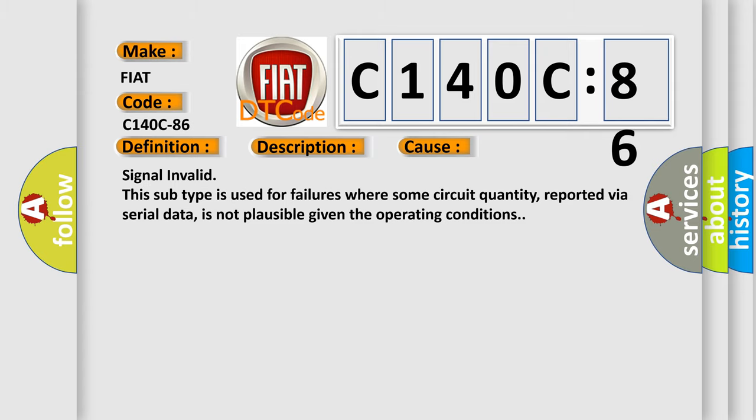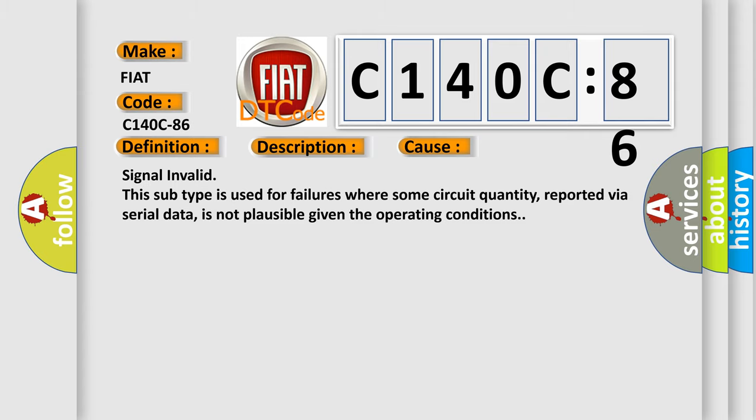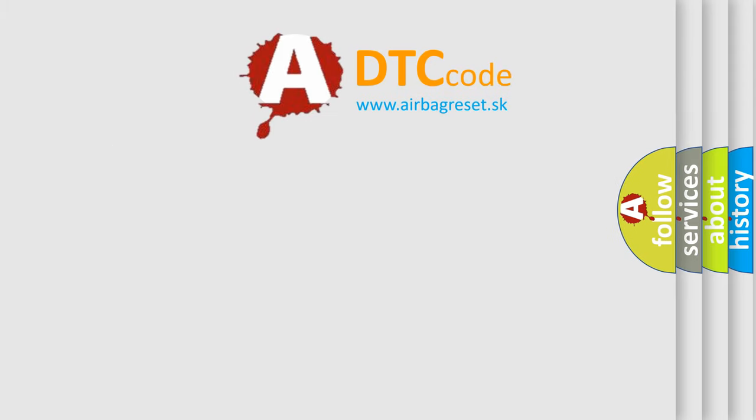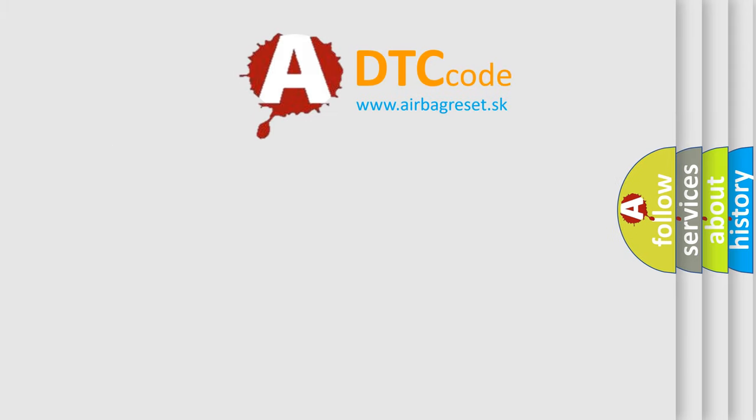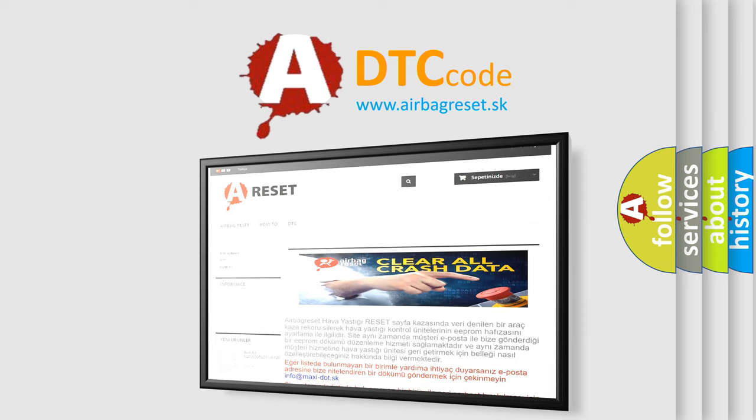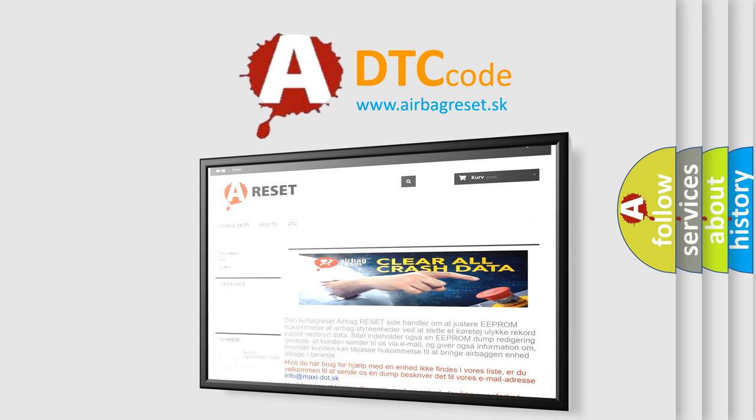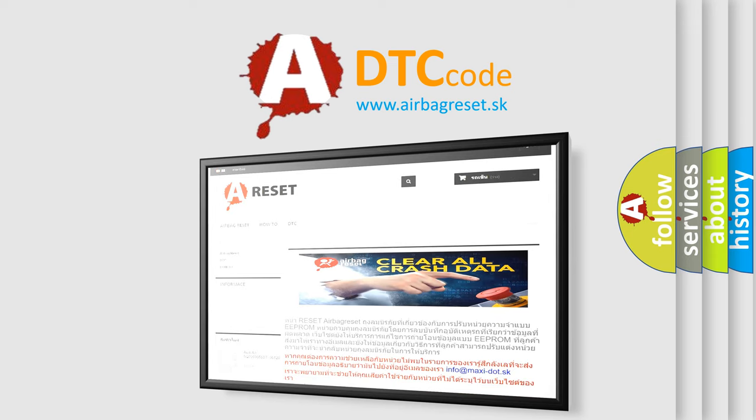The Airbag Reset website aims to provide information in 52 languages. Thank you for your attention and stay tuned for the next video.